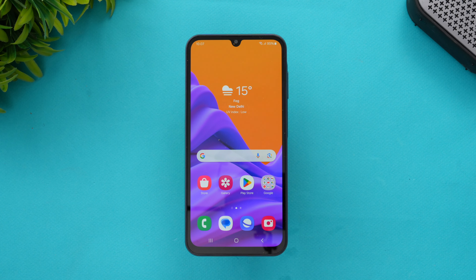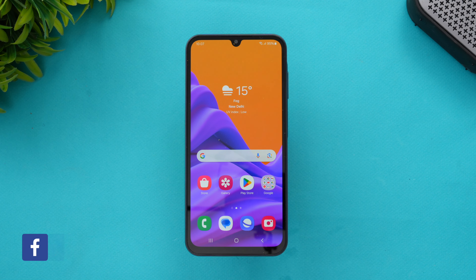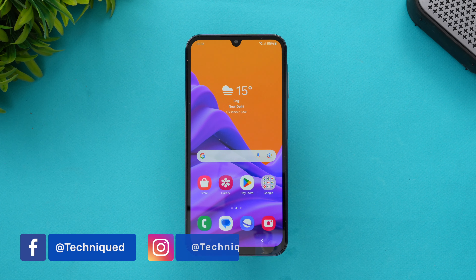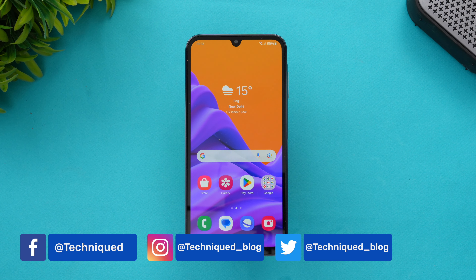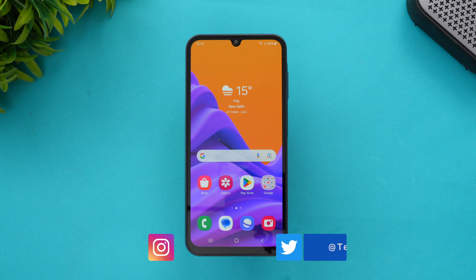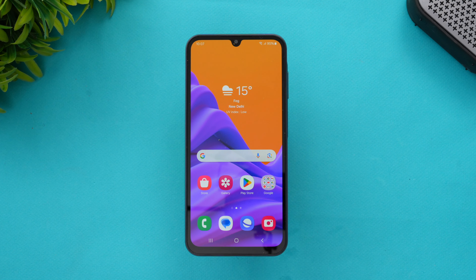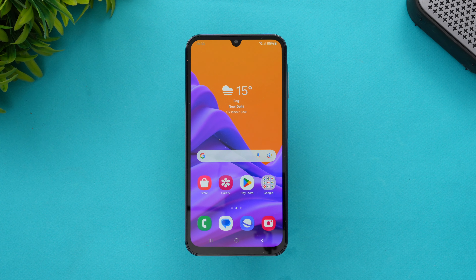This device comes with the Dimensity 6100+ chip, 8GB RAM, a 50 megapixel main camera, a 5 megapixel ultra wide angle camera, a macro lens, and a 13 megapixel selfie camera. That's the camera hardware overview, and we'll now go into the camera features and UI options available on the Samsung Galaxy A15 5G.